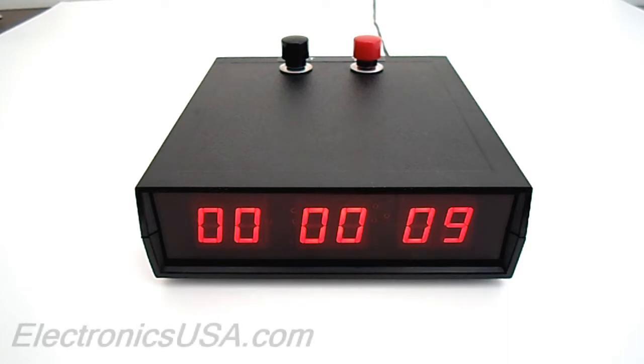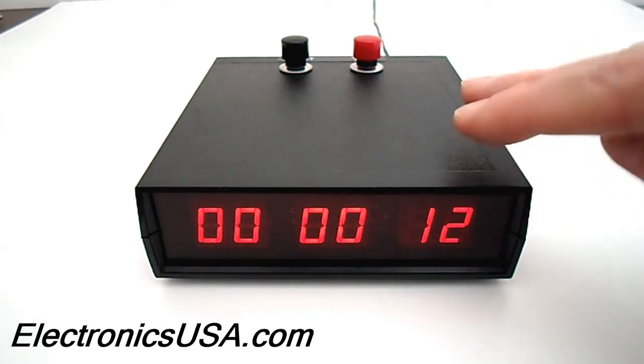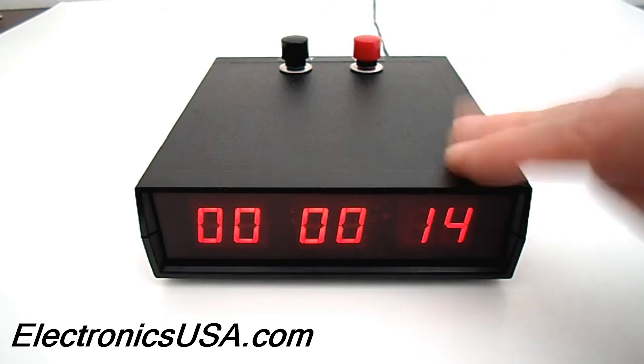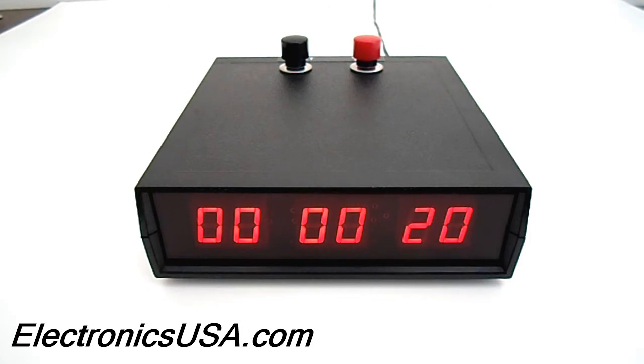And that's a quick look at our model CK36 LED Count-Up Timer. It carries a 5-year warranty and we're here for you if you ever need help. I'm Jack Roblin for Electronics USA. Hope you found this video useful. Stay tuned for more and bye for now.